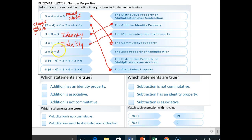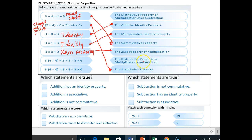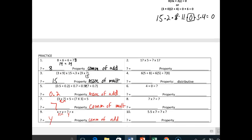Three times zero is equal to zero. Anytime you have something times zero equals zero, that should ring off right away — that's the zero property of multiplication. We're left with the distributive property of multiplication over subtraction and the distributive property of multiplication over addition. The one with an addition sign is over addition, and the one with a subtraction sign is over subtraction. Make sure you go through that on Buzz Math carefully so you don't get it wrong.